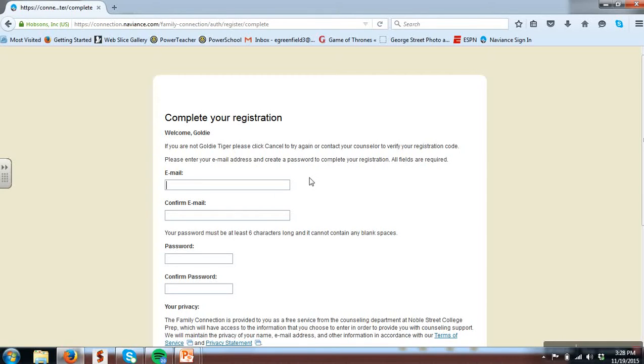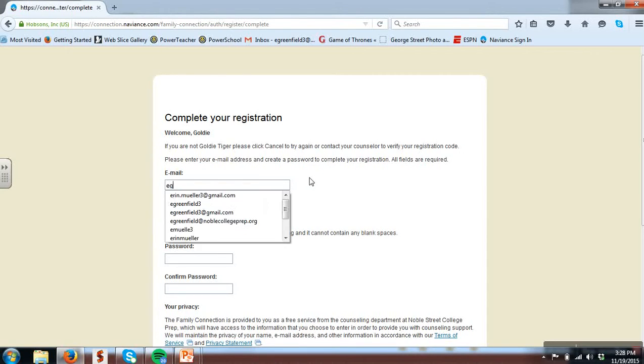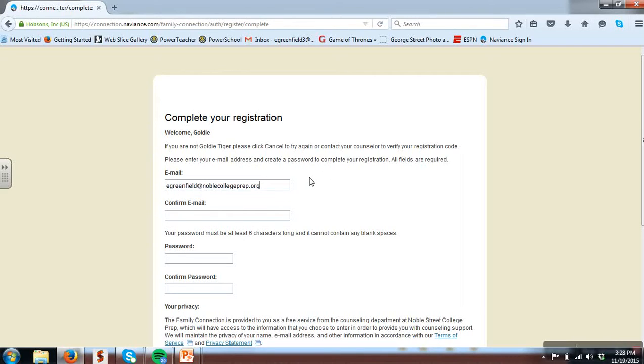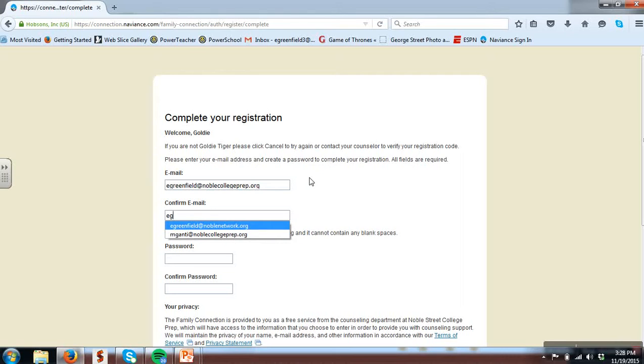When completing this, please use your at Noble College Prep email address. It's important we use this as it's your professional email and not your personal email.